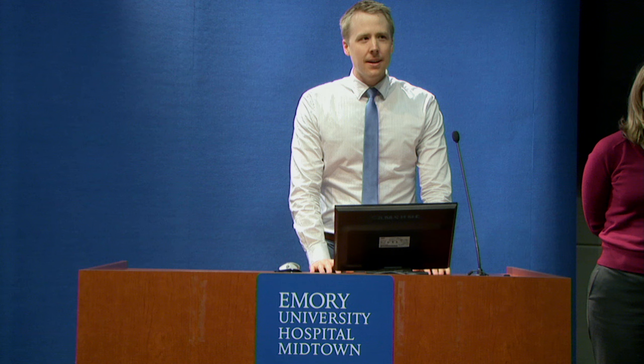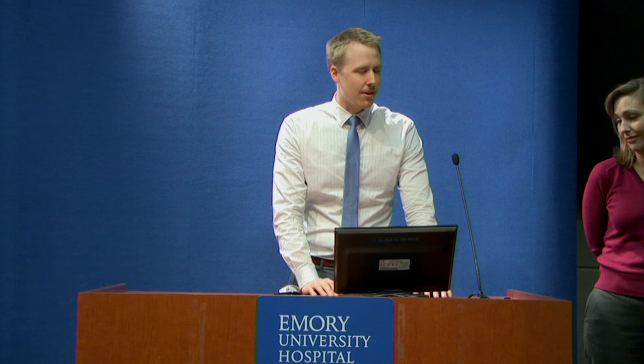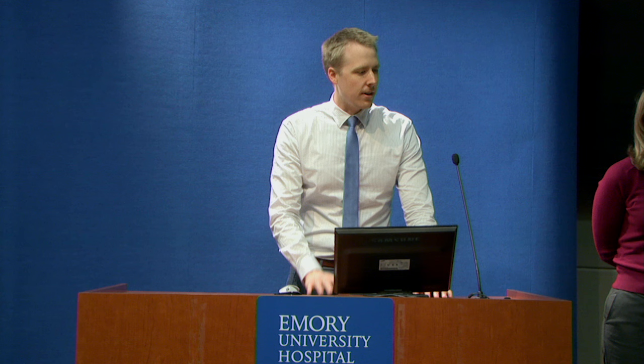Thank you everybody for coming. We're going to get started with another one of our prime lectures. I want to introduce our speaker today, Dr. Colleen Kelly. She comes to us from the Division of Infectious Disease. Dr. Kelly is one of our own — she went to medical school here at Emory, did her MD and MPH here, then left briefly to go to UCSF for her internal medicine residency, came back for her infectious disease fellowship, and she's now on faculty here as a joint assistant professor in the Division of Infectious Disease and also the Rollins School of Public Health.